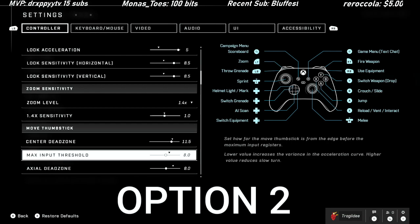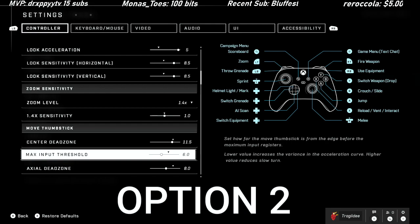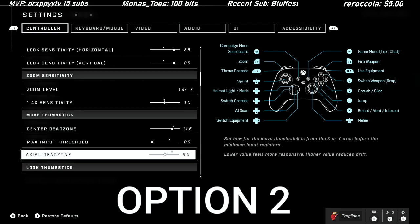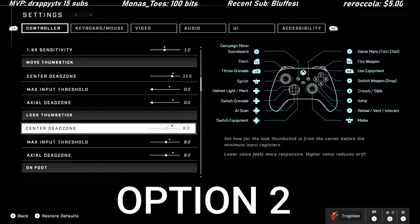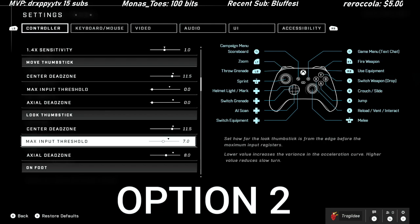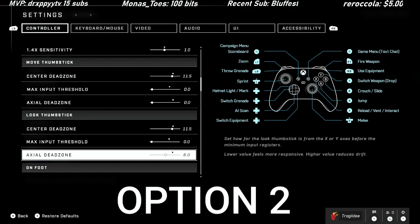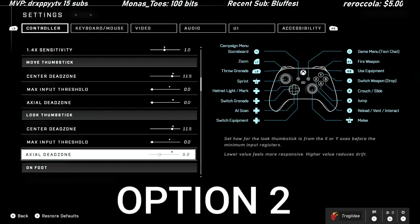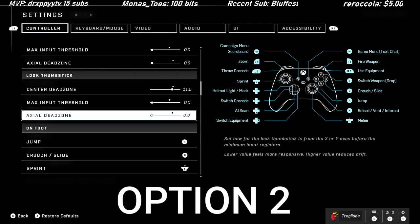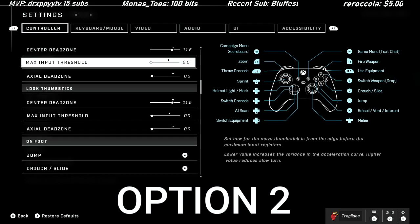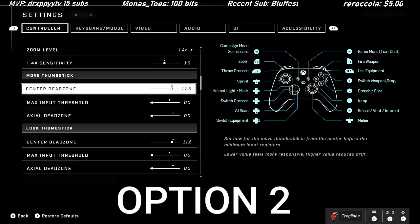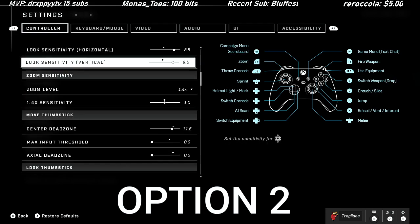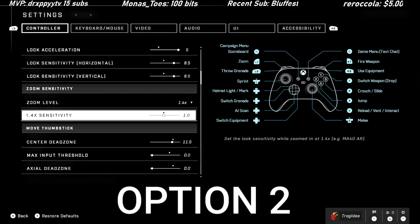Center dead zone, they're playing 11.5, and then 0-0 for both. So 11.5 for center and center, and then 0-0 for both sticks.